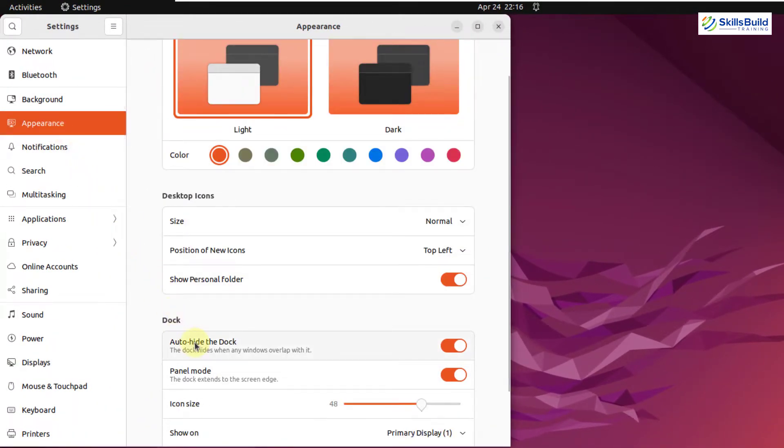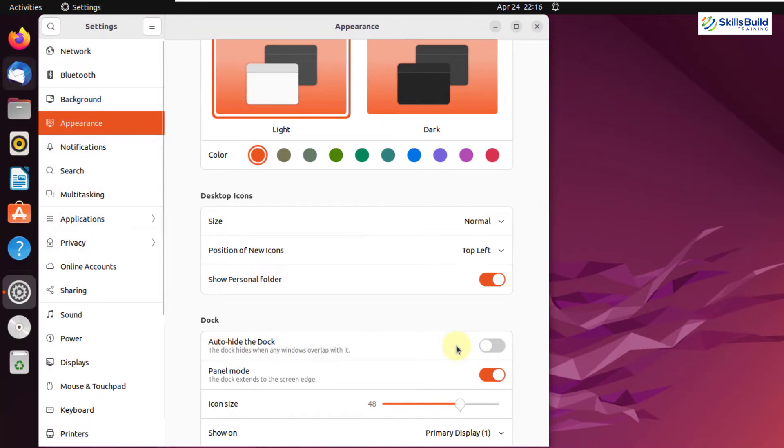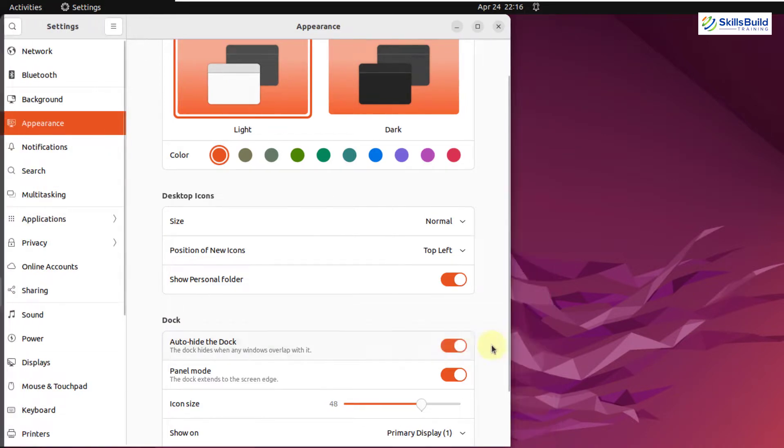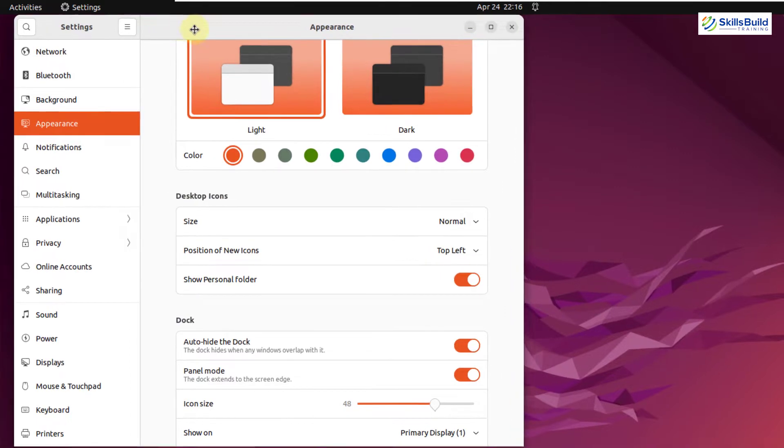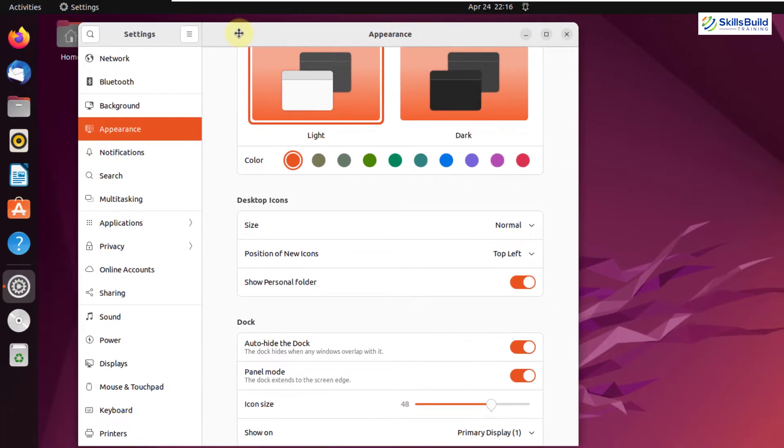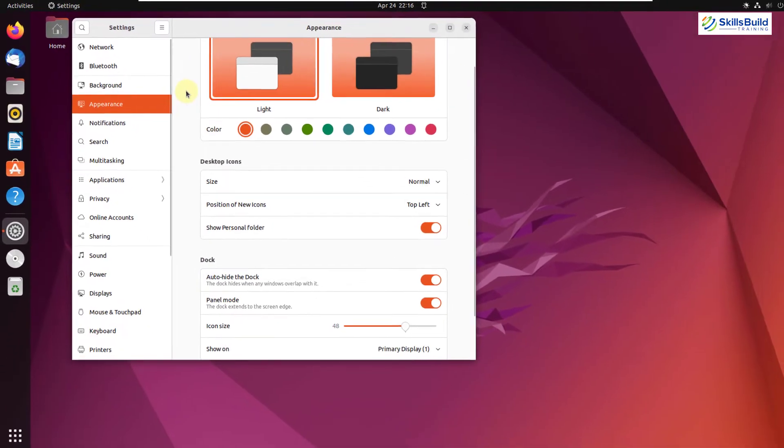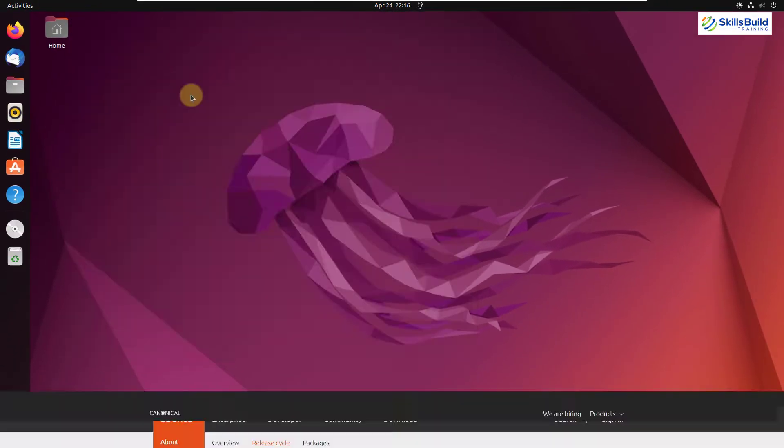here I have an option that says auto hide the dock. If you just disable this option, we will have the dock appeared every time onto our screen. But if you enable this option, now it has been removed. It will only appear if you are using it. If I just move my application onto the right side, here you can see it has appeared once again. So this is one big change that has been added.